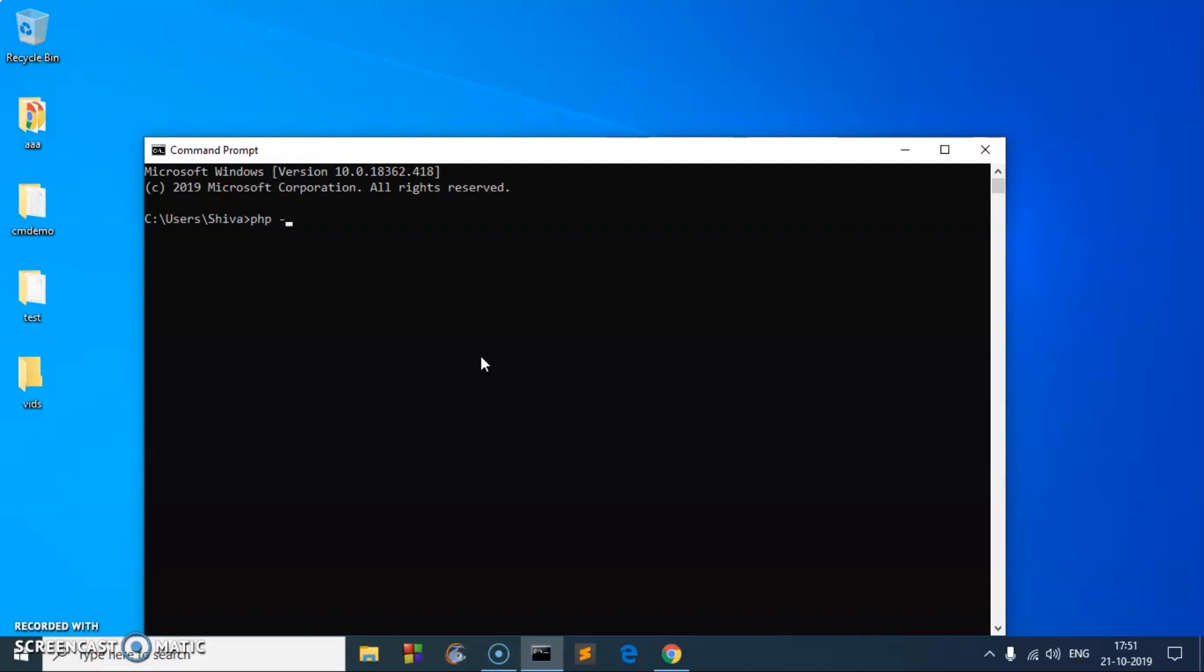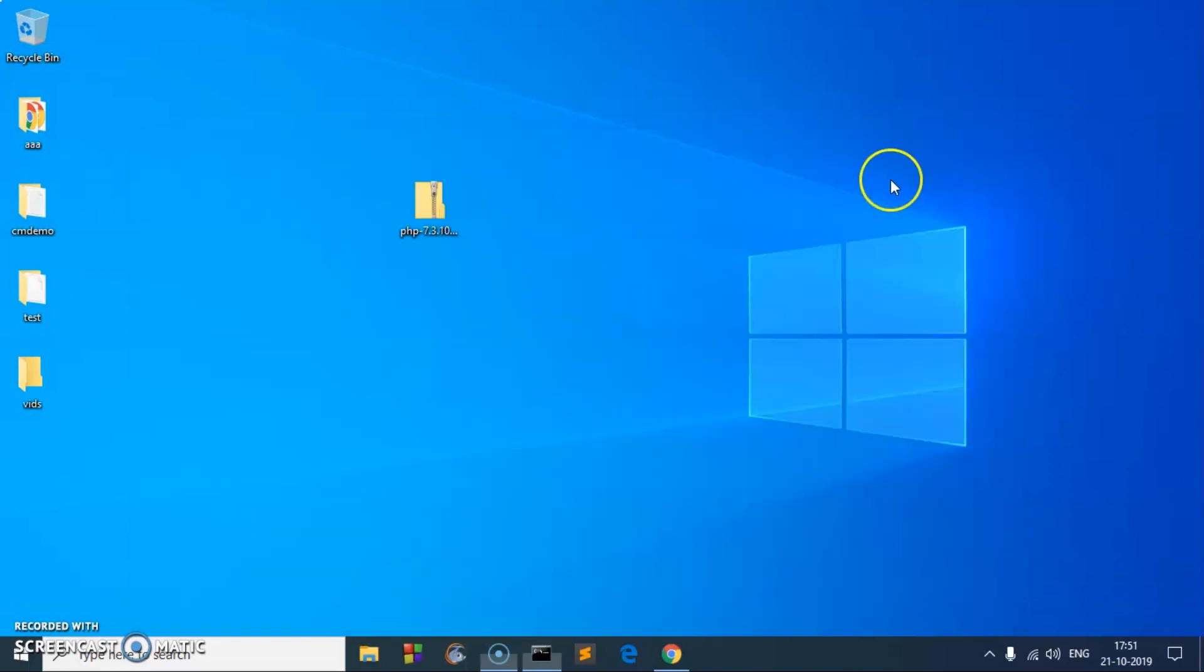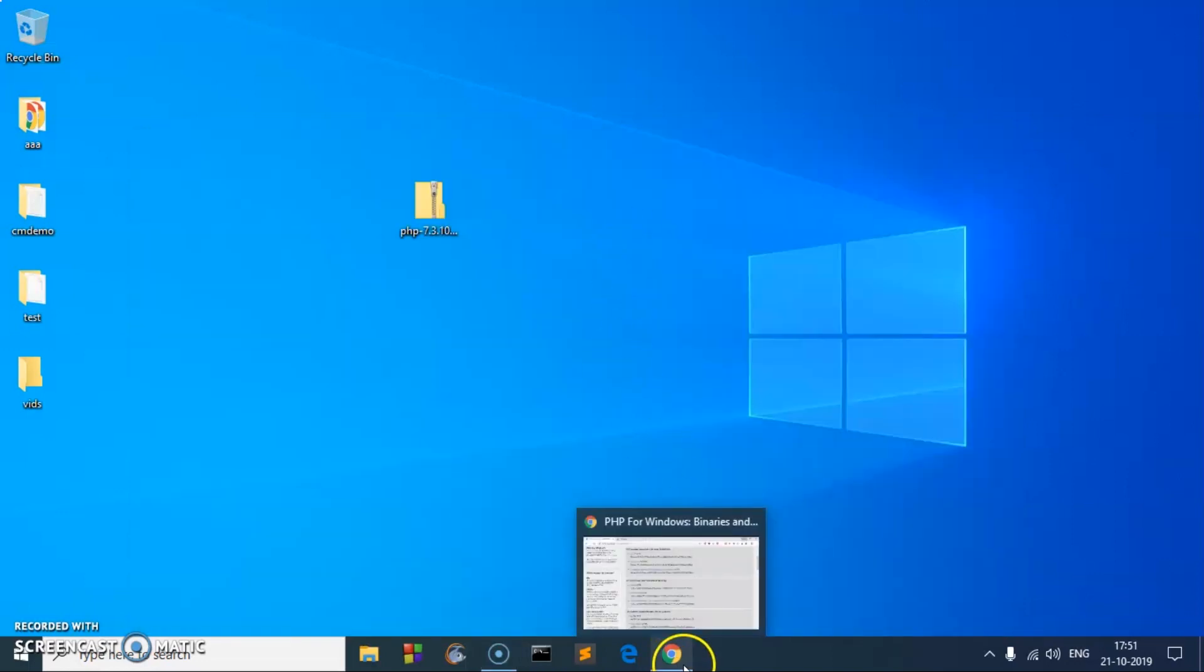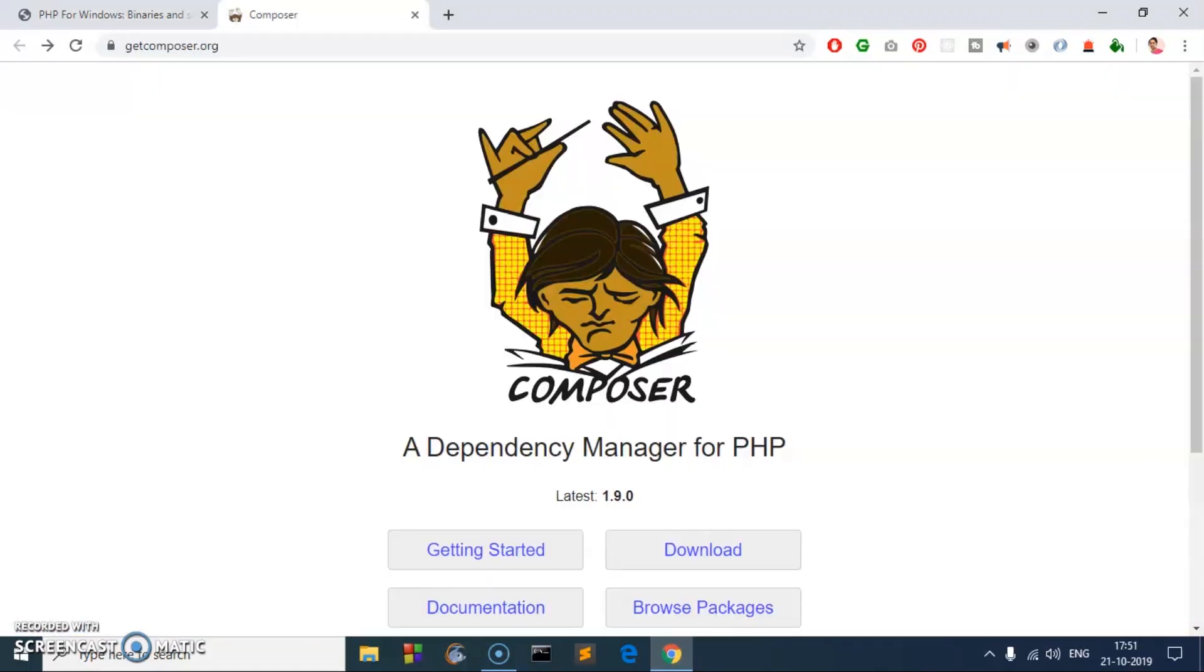Now if you type PHP version, that is going to be 7.3.10. So that means PHP is installed and it's executable from anywhere on this computer. Now let's go ahead and download and install Composer.